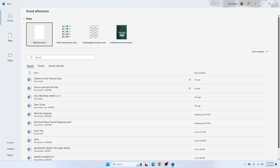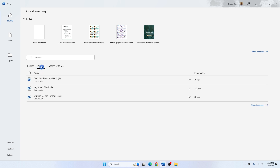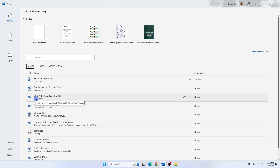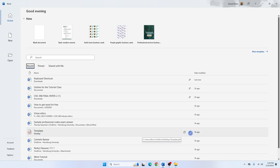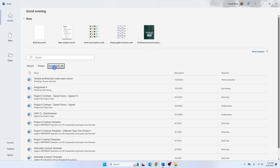When you first open Microsoft Word, the start page displays. On the start page you have the Home button. Under the Home button you see the Recent area, which shows recent documents you've been working on. You also have the Pinned section that shows documents you want to pin and access easily, so you can circle back to them at any time. To pin a file, click the pin icon and it will appear in the Pinned section.